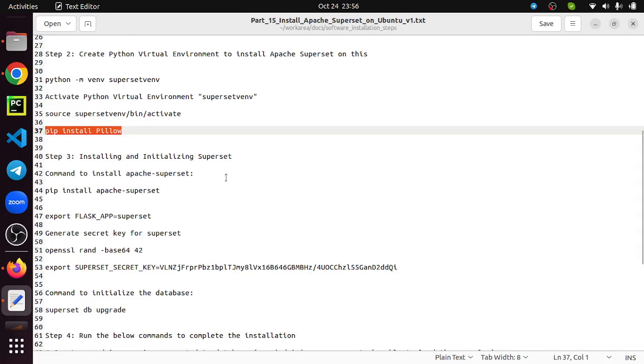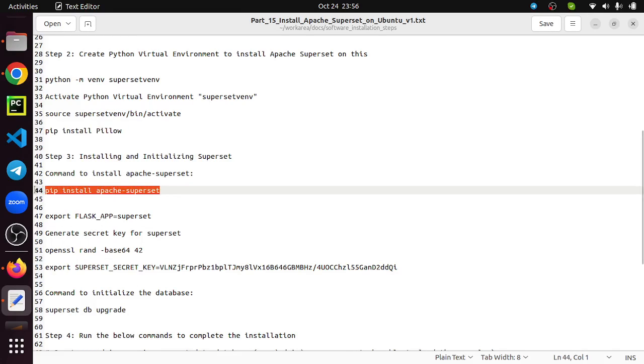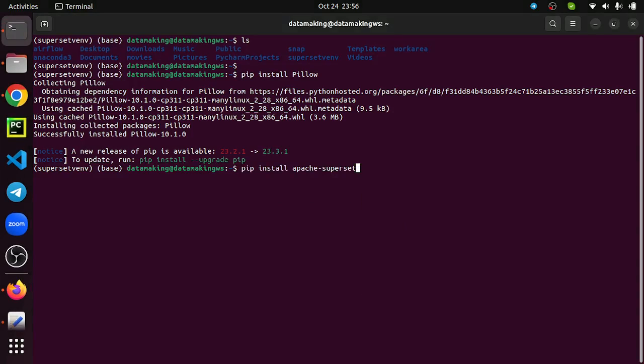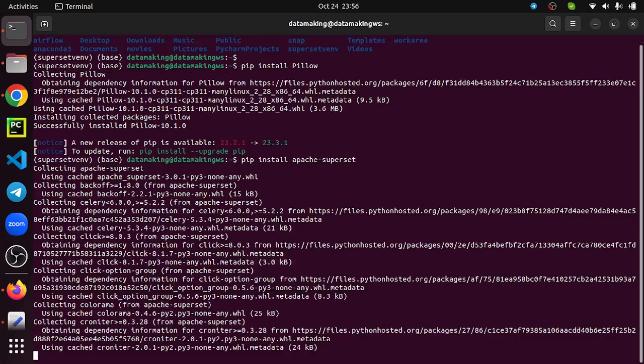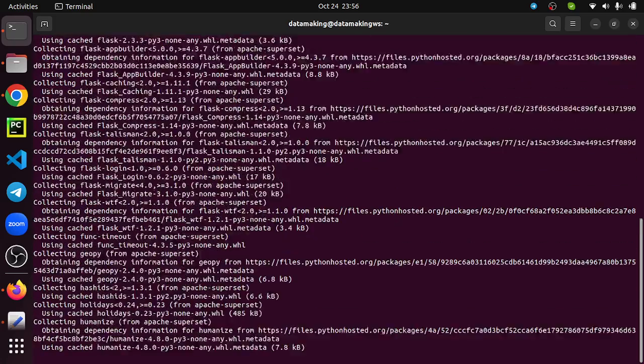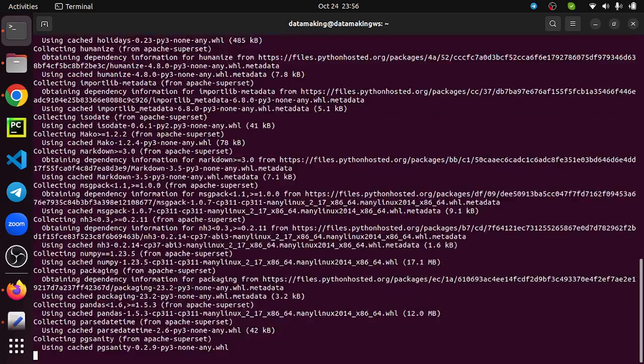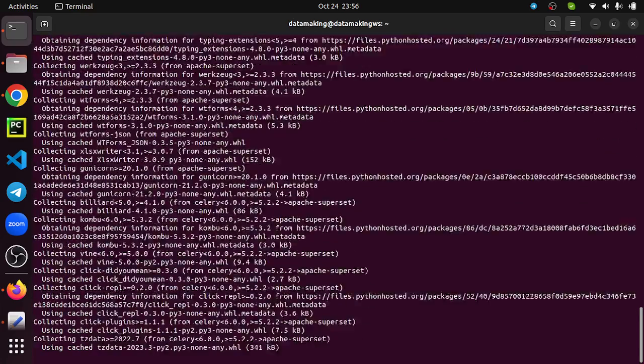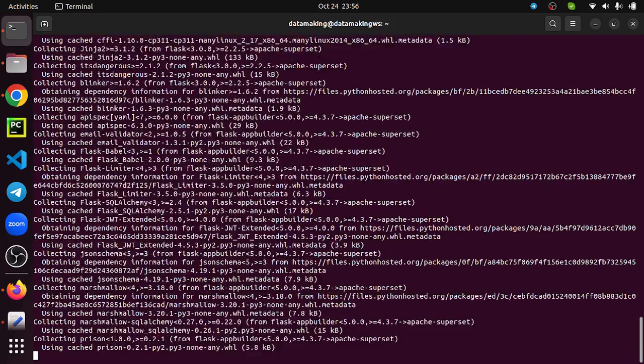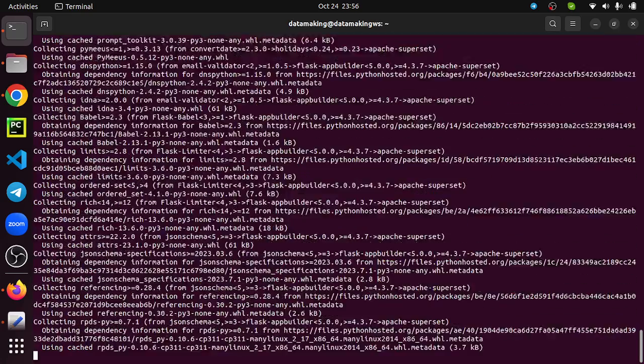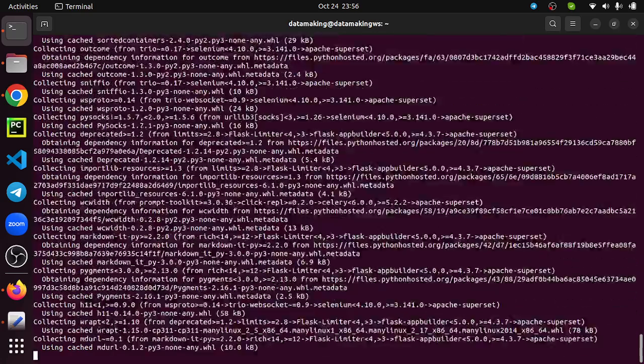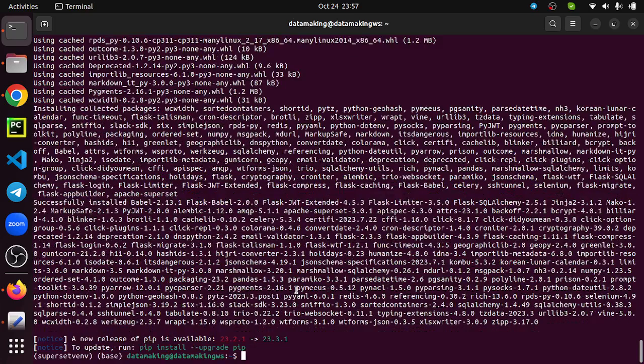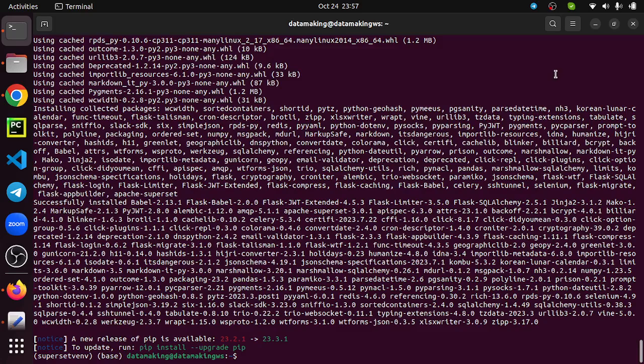Now we will install and initialize Superset. First thing is install Apache Superset: pip install apache-superset. This is the command which is going to install Superset. Superset, as I mentioned, is a web-based open source visualization tool. It's basically a Flask-based application, so it needs Flask package and other dependency Python packages. It's going to install a huge number of packages, so it needs additional disk space and internet bandwidth. Based on your internet bandwidth, it will take some time to install. It is done. Since I am using broadband internet, it is faster.